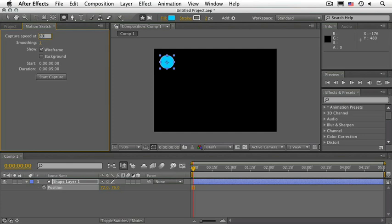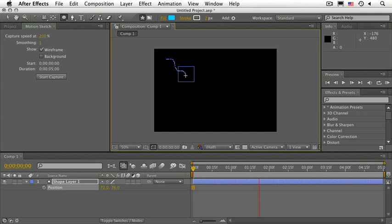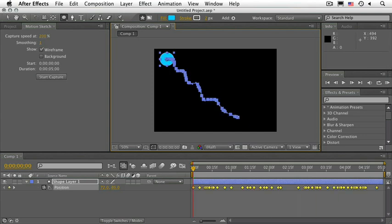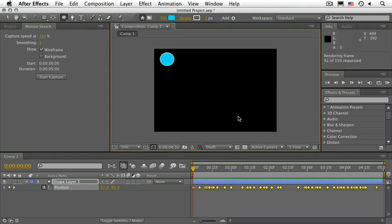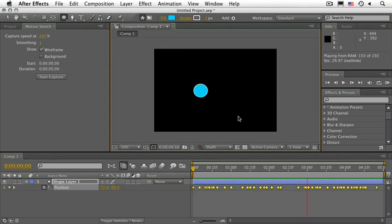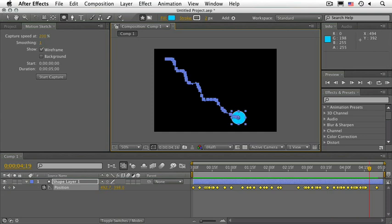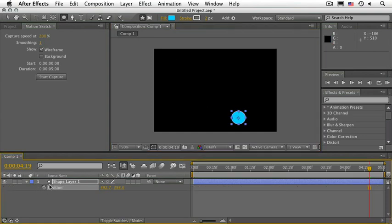So let's just try the capture speed at 200%. Go ahead and click and type 200. And let's start the capturing. Go ahead and do a RAM preview. And you can see how the speed is now slower than when we captured it. Let's go ahead and delete that.